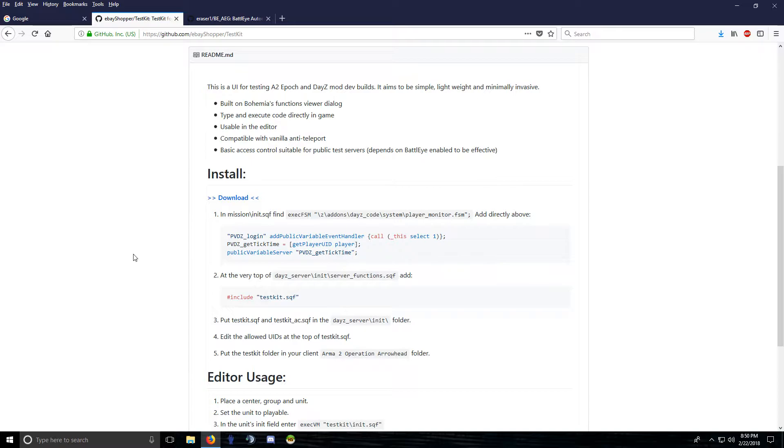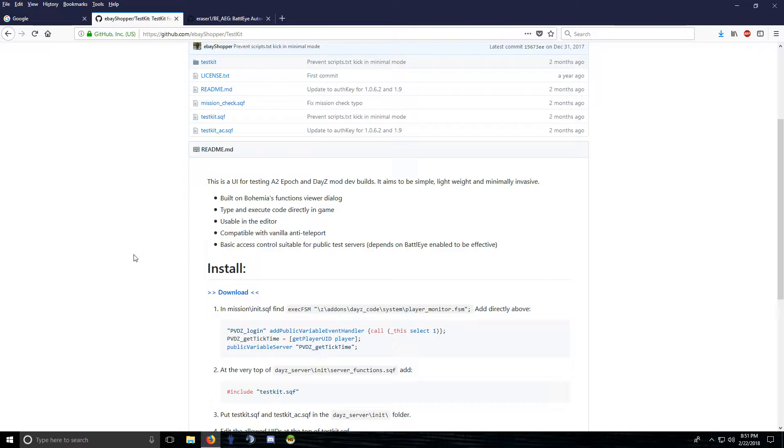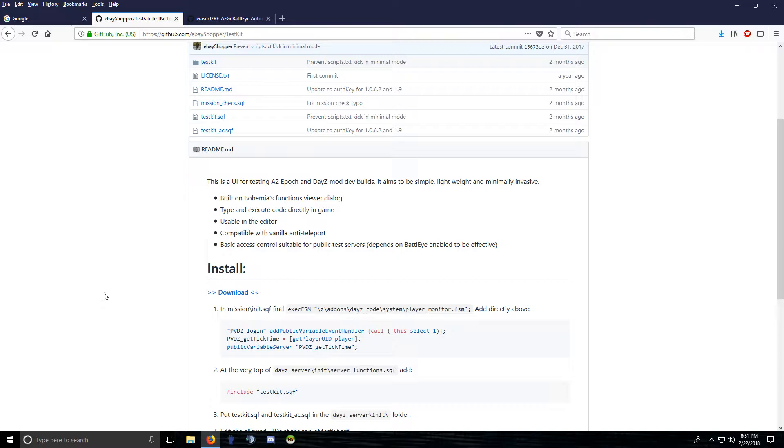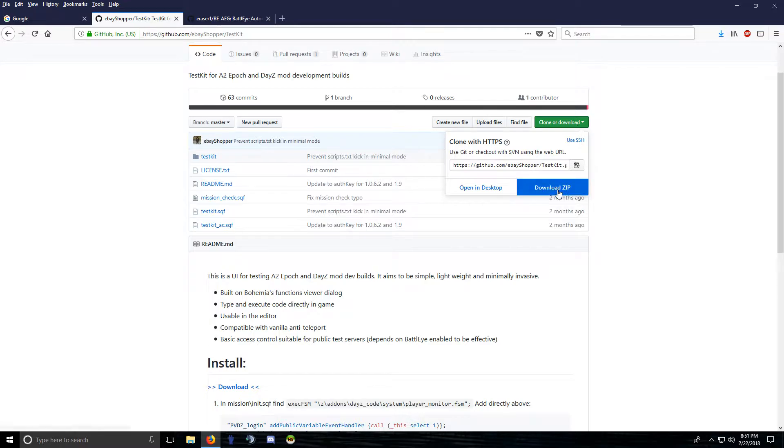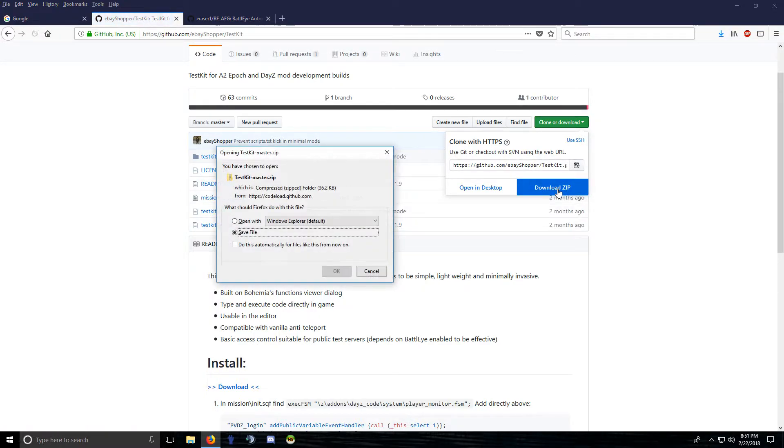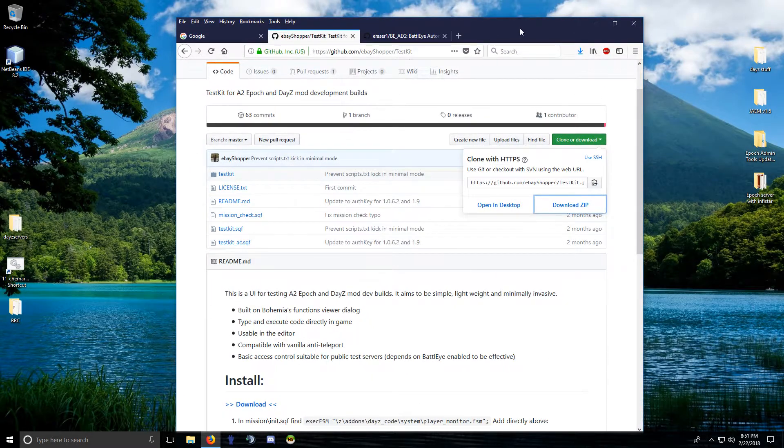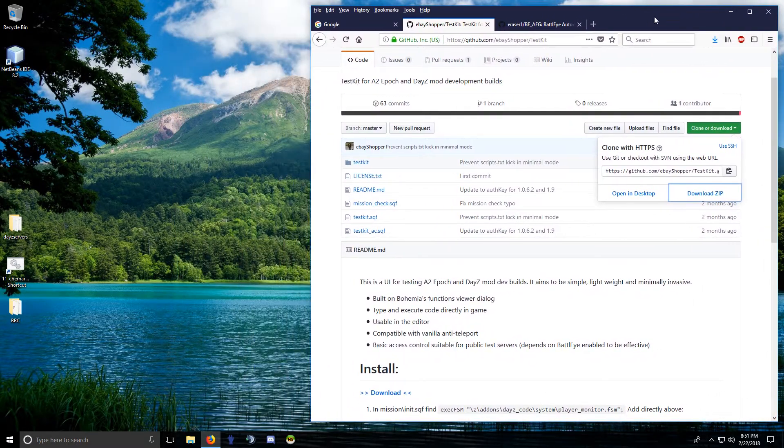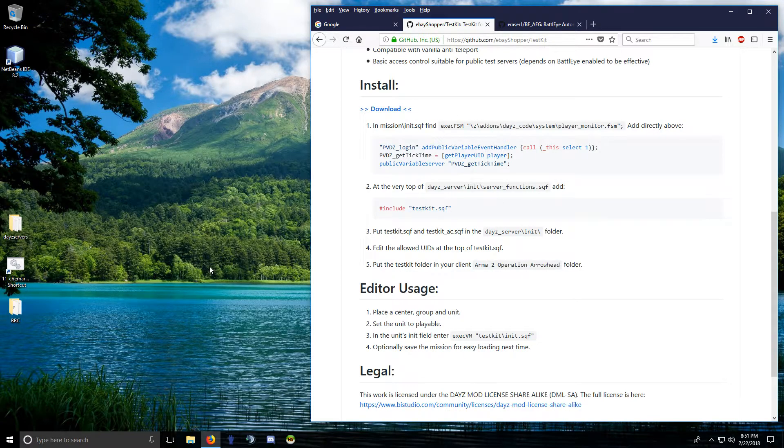This is a good one to do it with because it's just scripts.txt, createVehicle. I think there's a createVehicle, yeah. But let's install this. So just download it and you get the install instructions right here. Very easy to install. Very few steps.